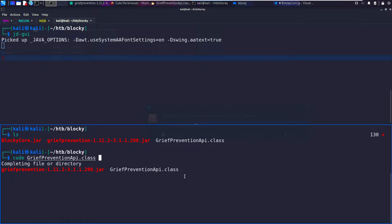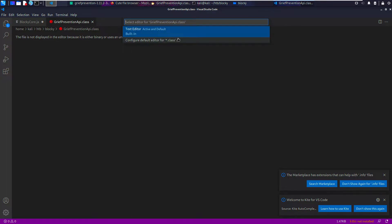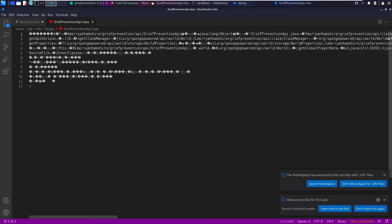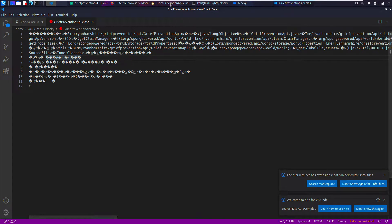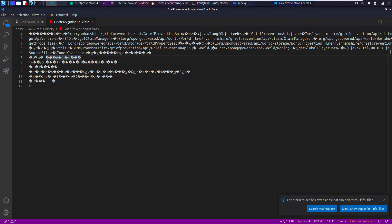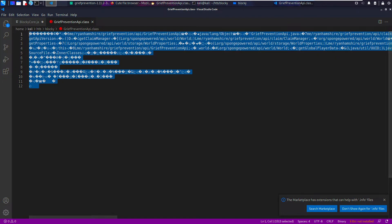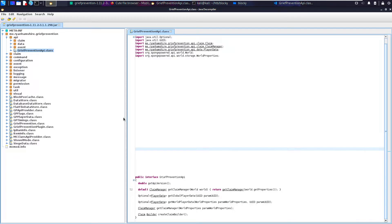If we try to open grief_protection API.class in VS Code, it's not going to be readable. The file is not displayed in the editor because it is either binary or uses unsupported text encoding. Basically, the data itself isn't readable. But if we open it in JD-GUI, it is readable. There are some static strings you can see, but it isn't really readable. Whereas in JD-GUI, it is readable.